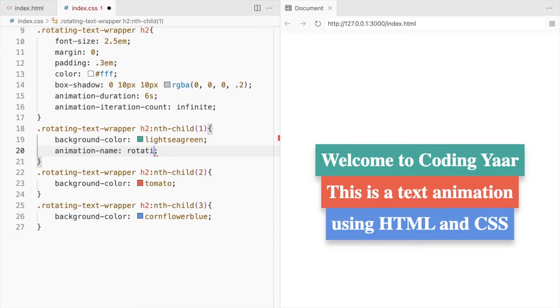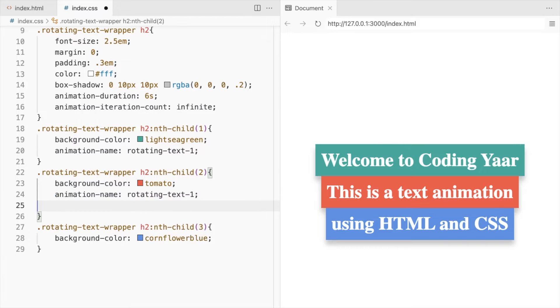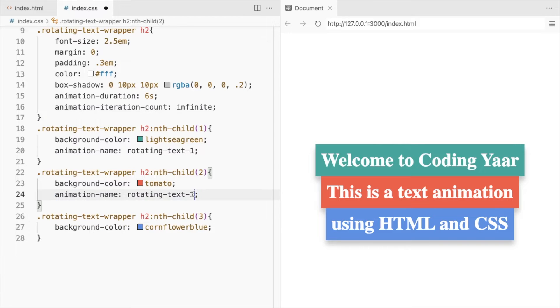Let's use the animation name rotating text 1 for the first one. Similarly, add animation names to the second and third.